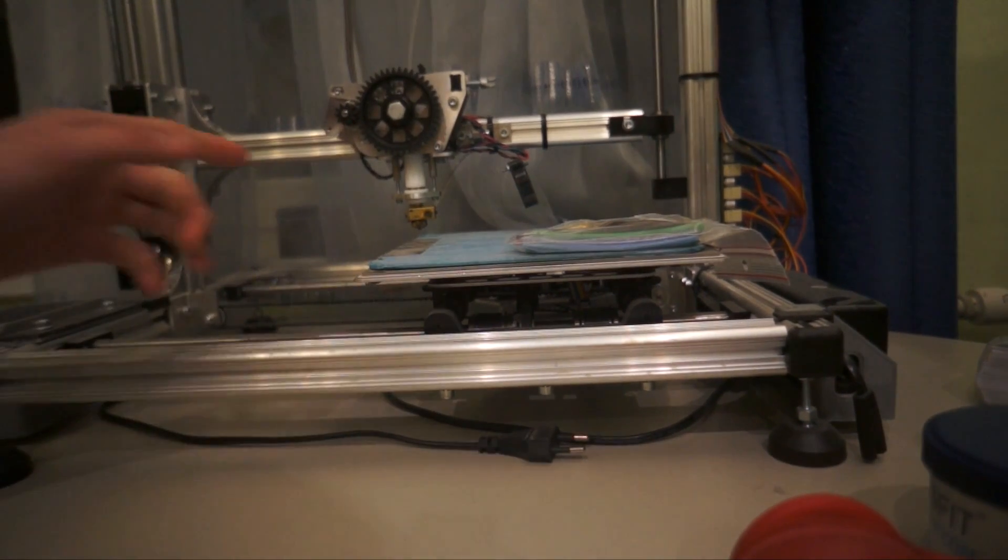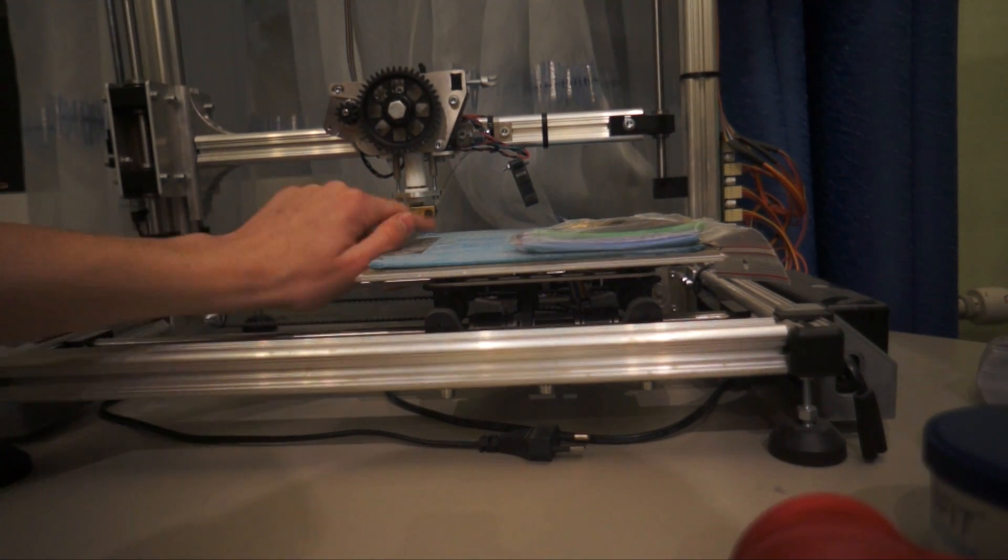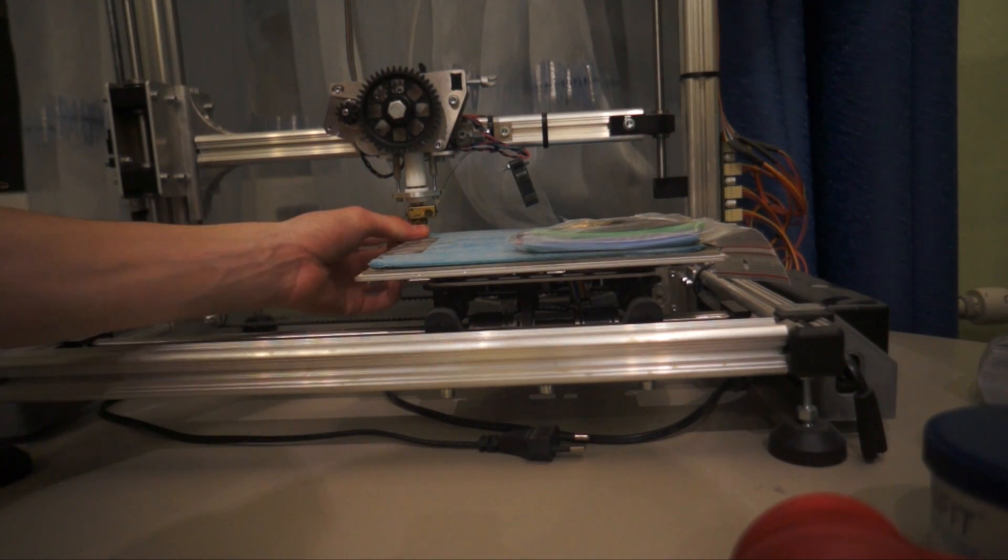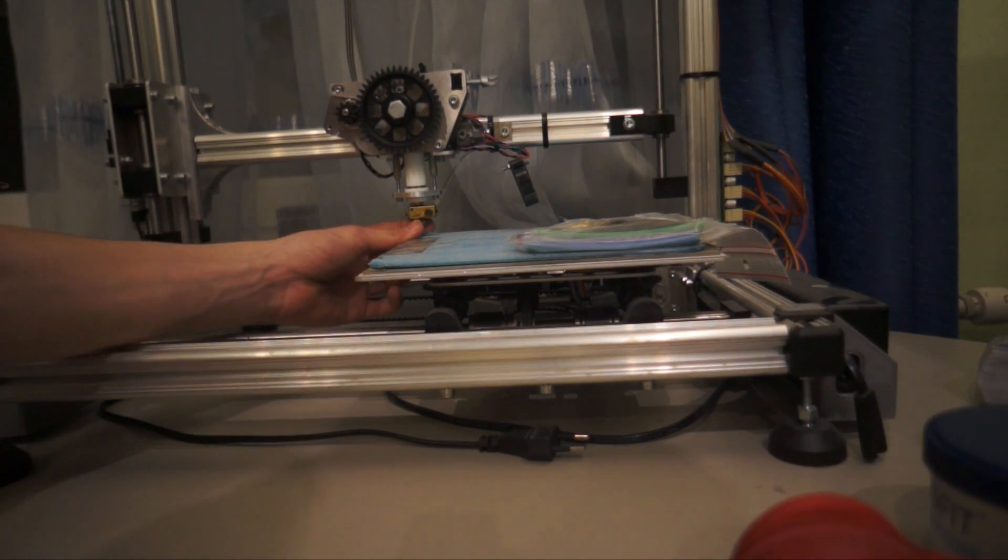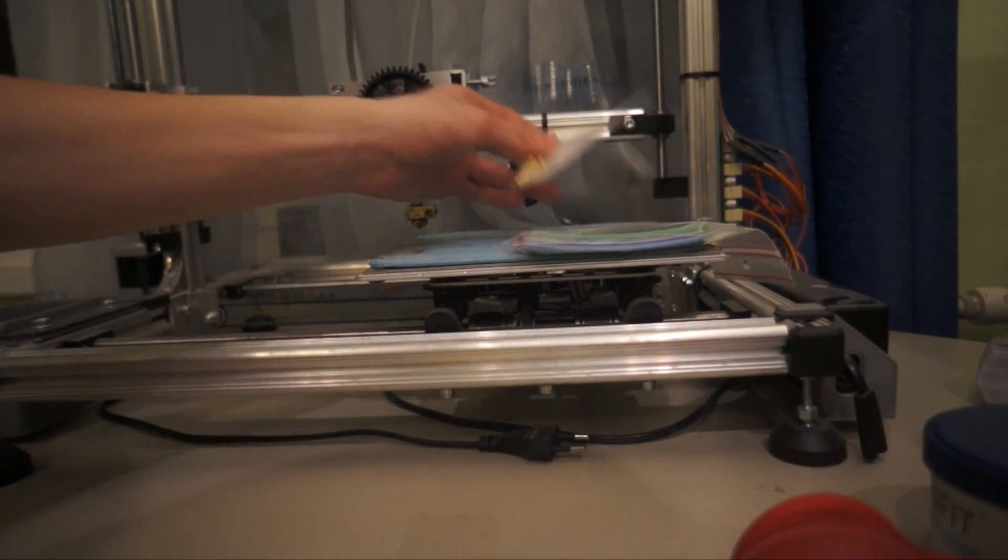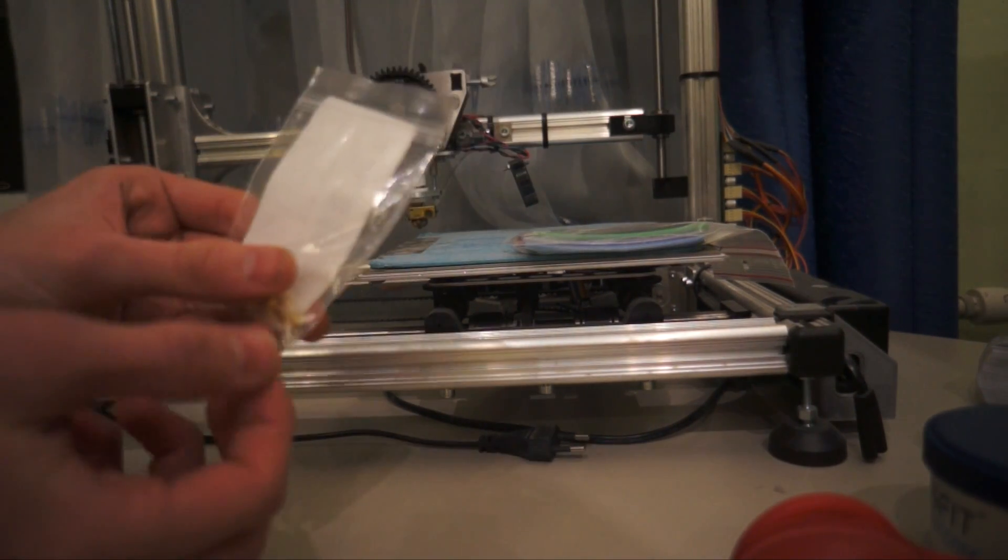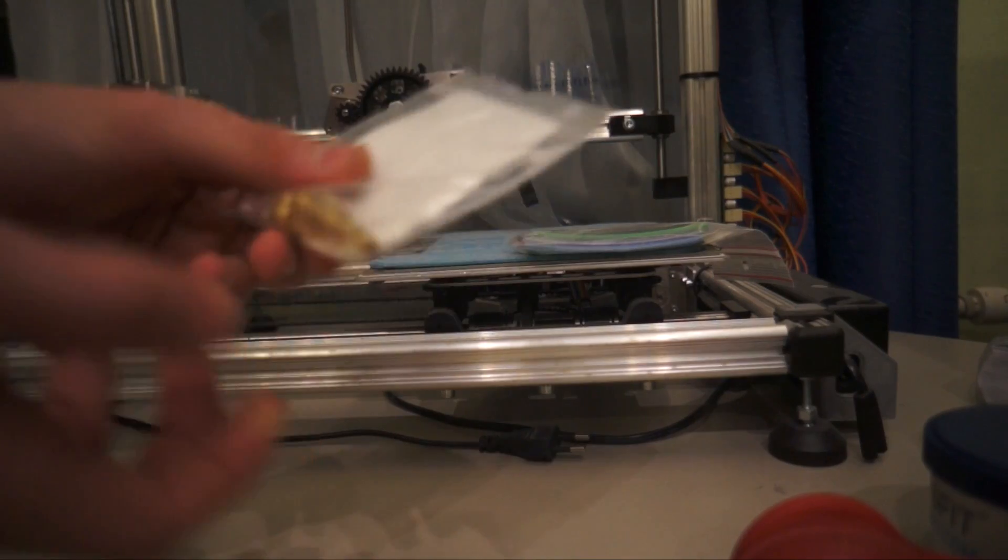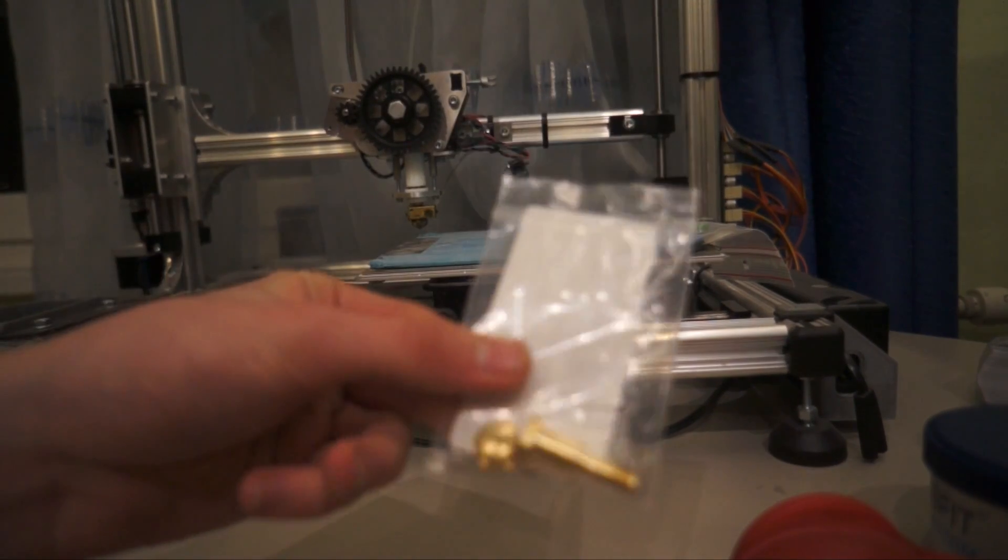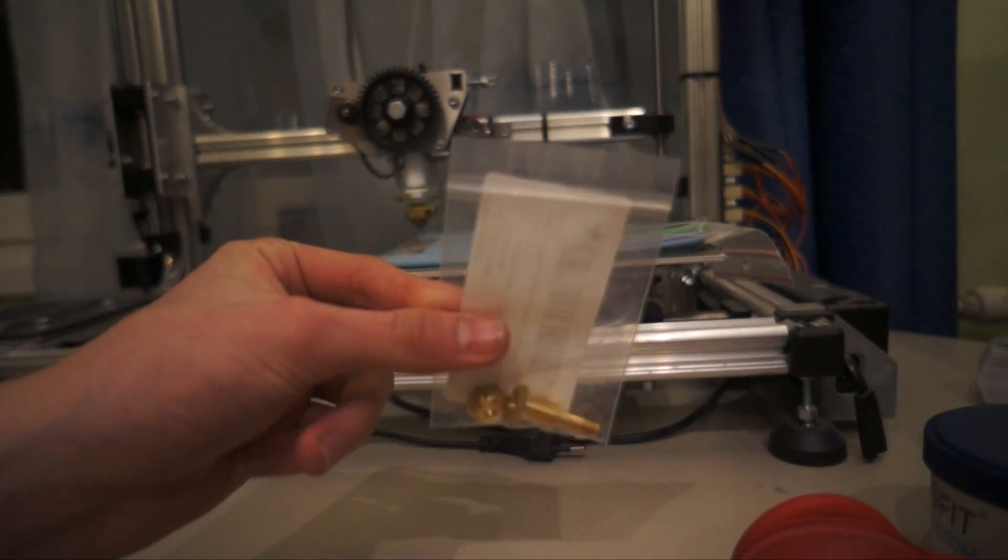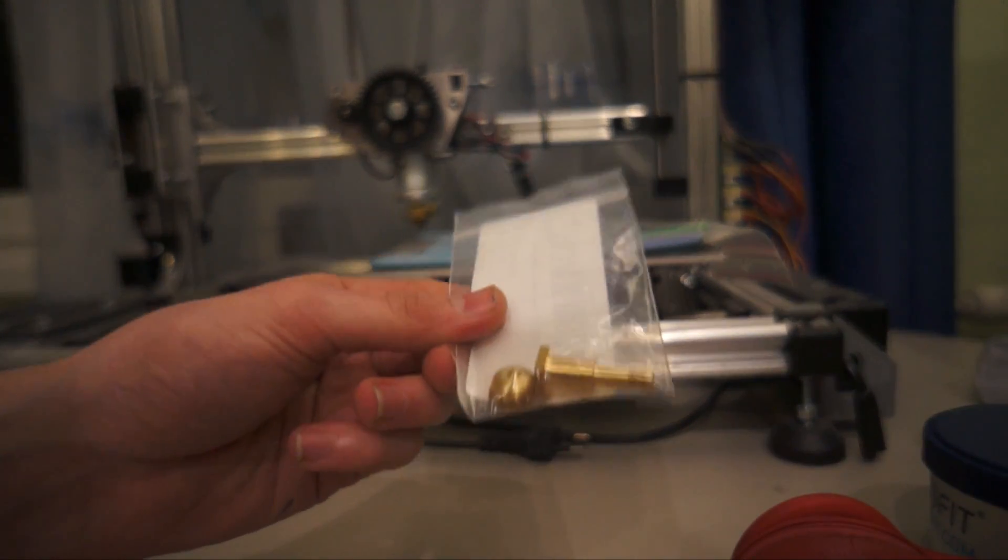And then it got jammed, and when I opened it up, I broke this part. I screwed it up too hard on there, and now when I'm printing, the filament is getting out of it. So I ordered this part online, it's like 14 euros, I think it's below 20 bucks, something like 18 bucks.